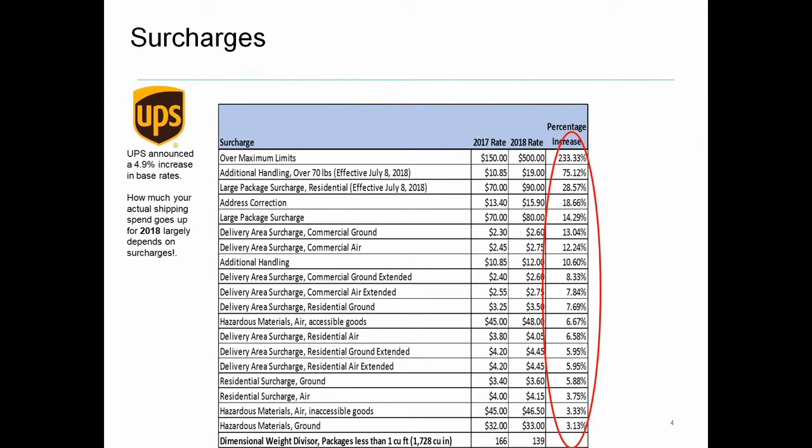But really why we highlight the post office here is because when we start talking about UPS or FedEx and all their accessorial fees, you can see on this one slide the difference, all the different surcharges that can be applicable to any one of your shipments and the increases that keep happening each and every year. None of these fees that you see here apply with the post office.